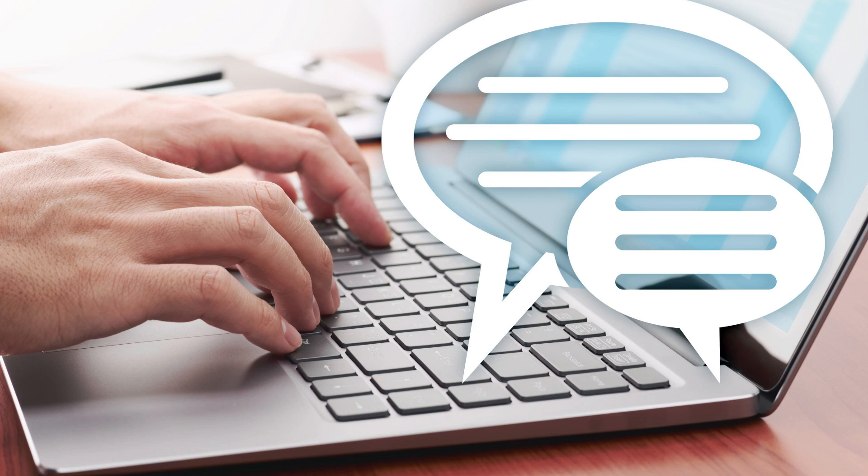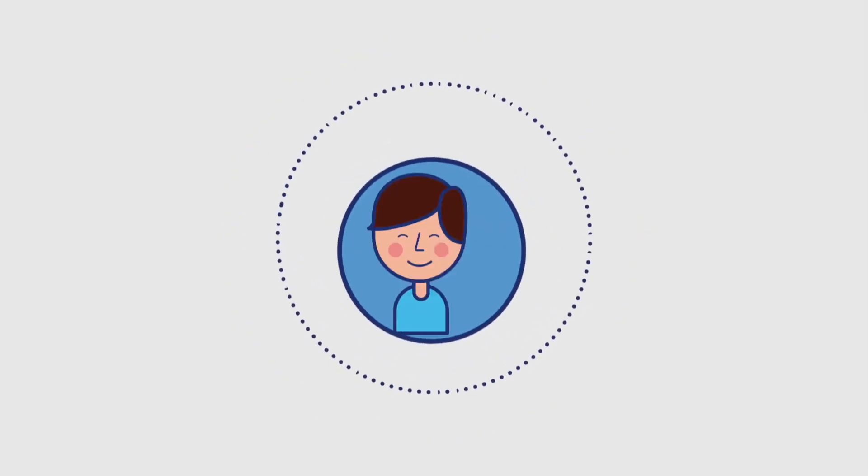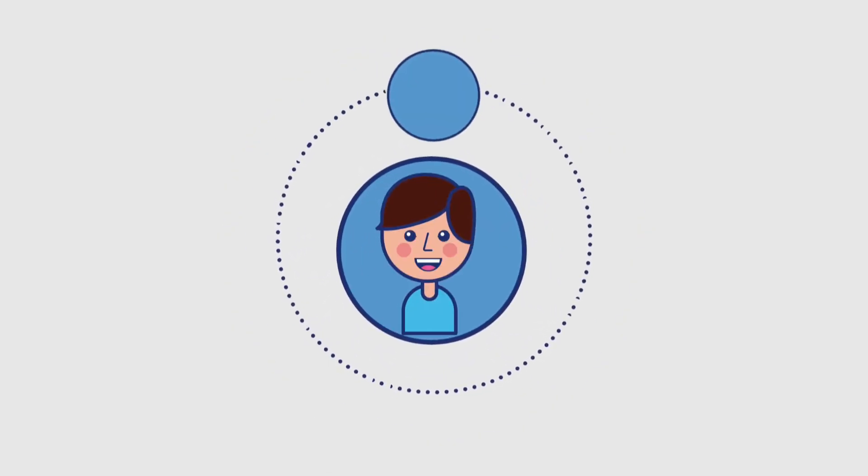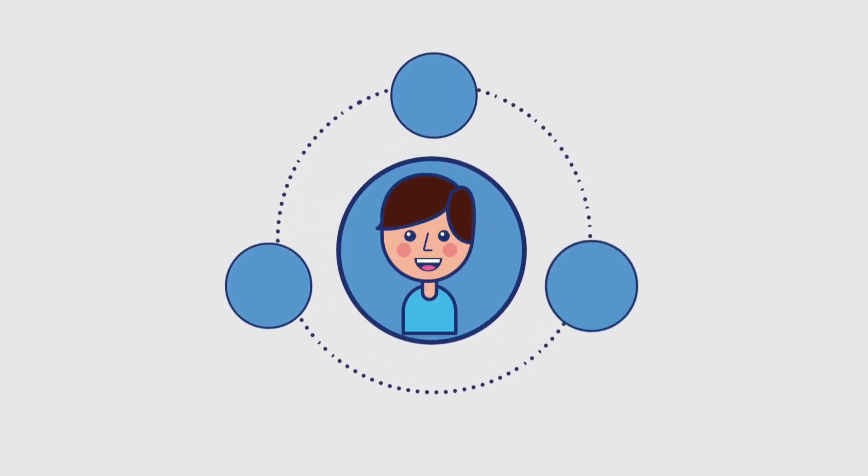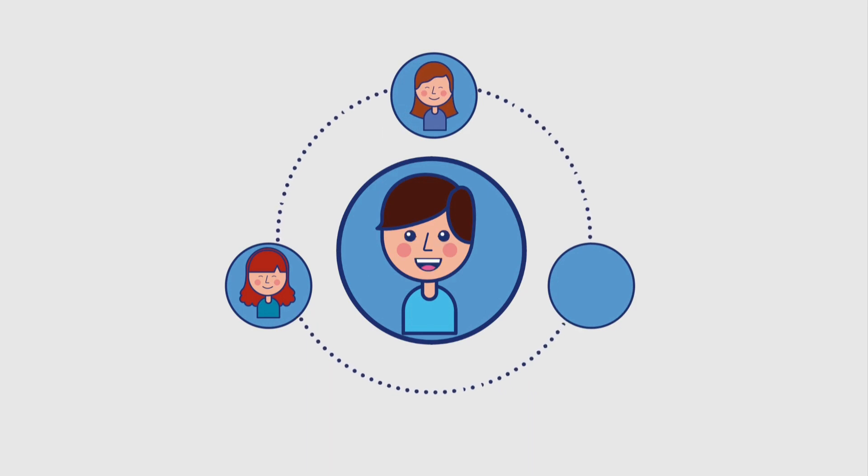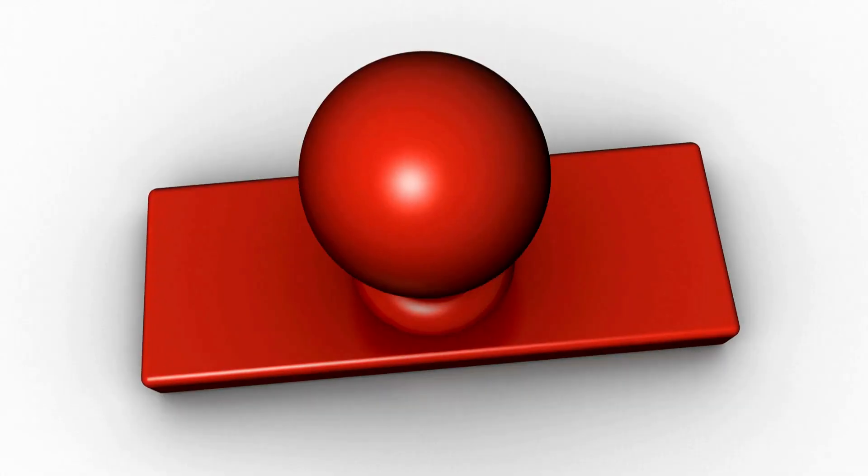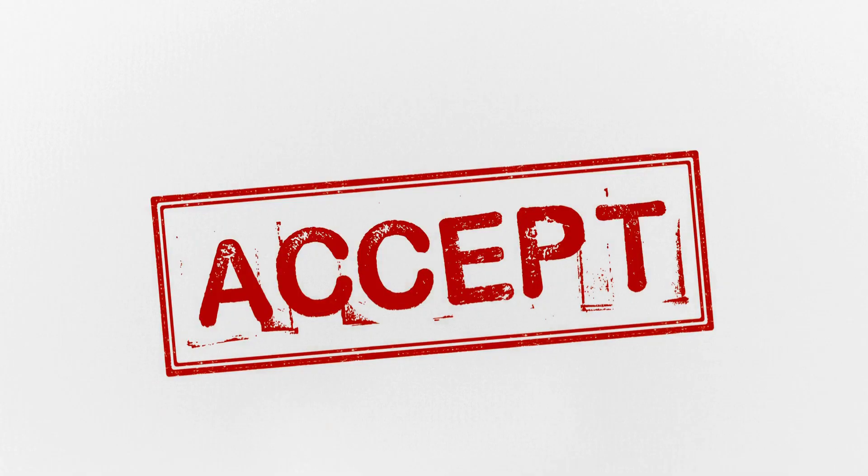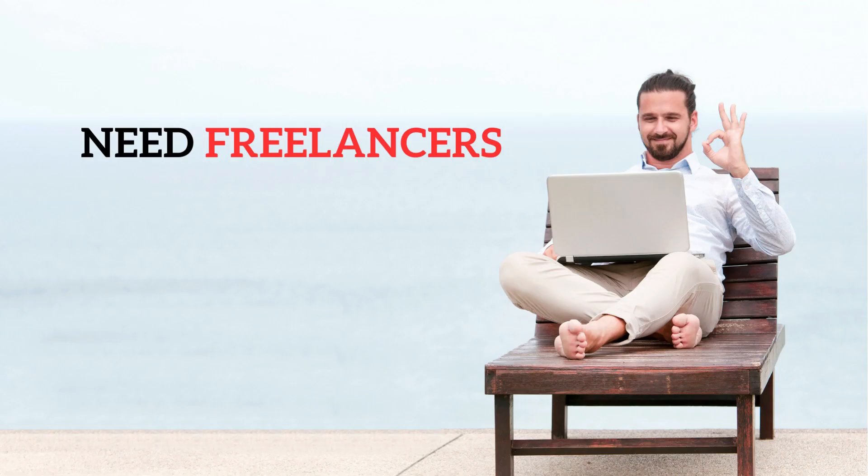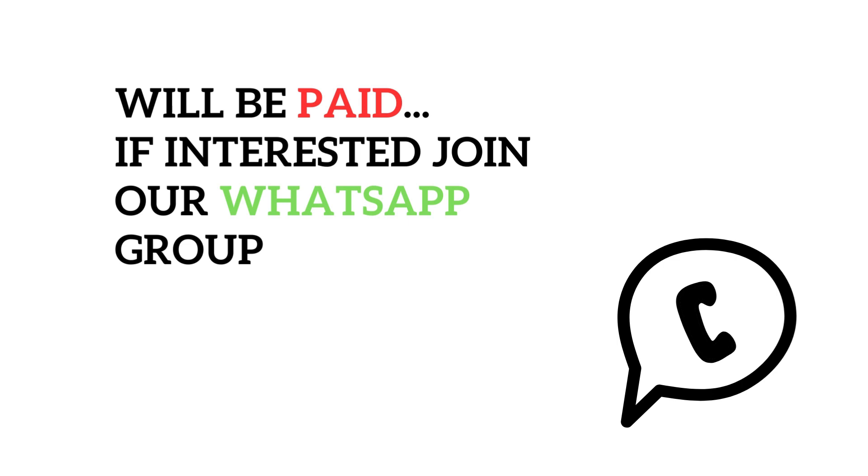I'll give you an example. Recently I got a message on LinkedIn. Suraj was the name, with profile pic, banner, posts, and connections. Everything looked normal. So I accepted the request. Then I got a message saying he has a social media management company, needs freelancers, will be paid. If interested, please join our WhatsApp group.